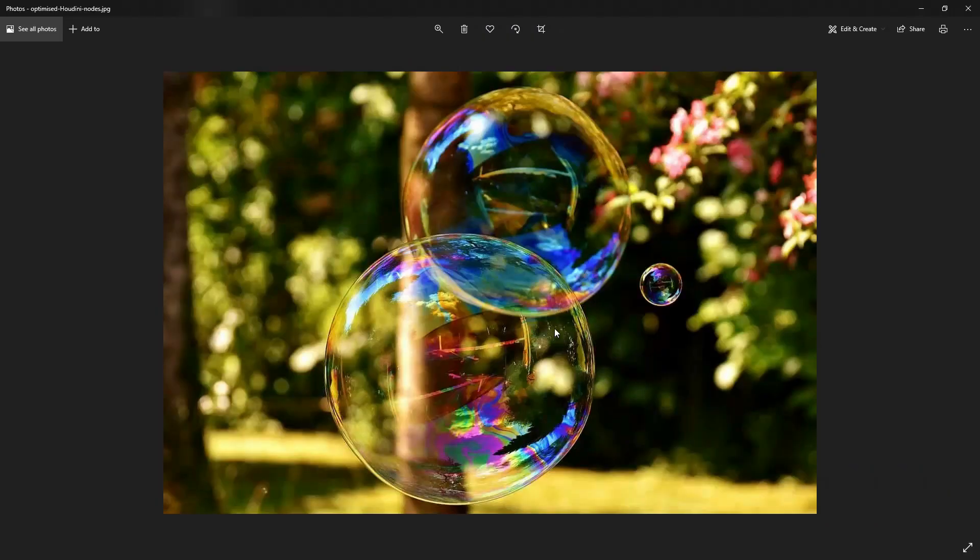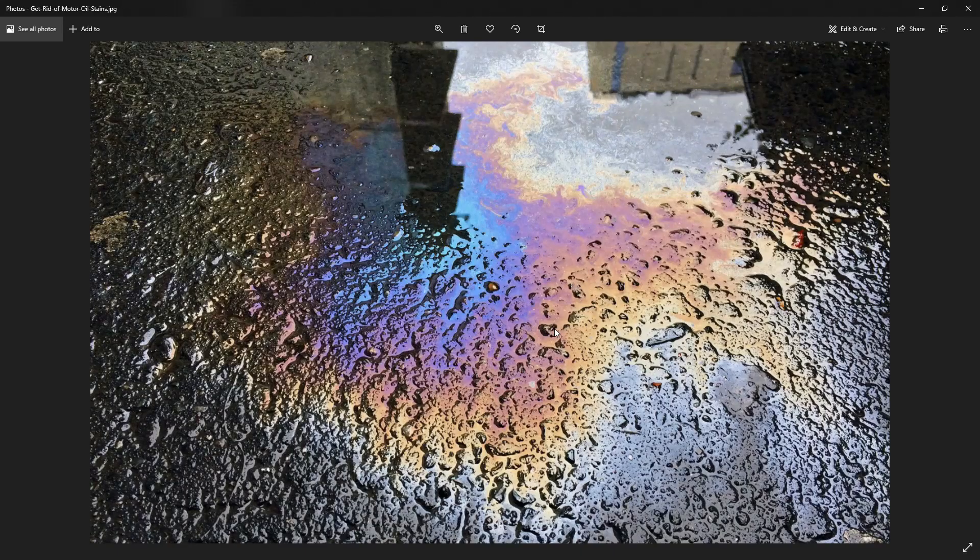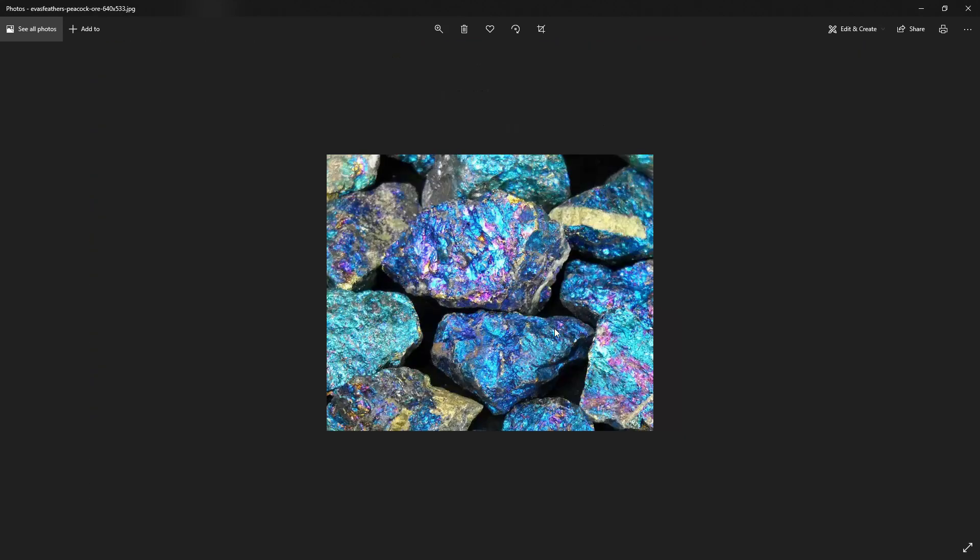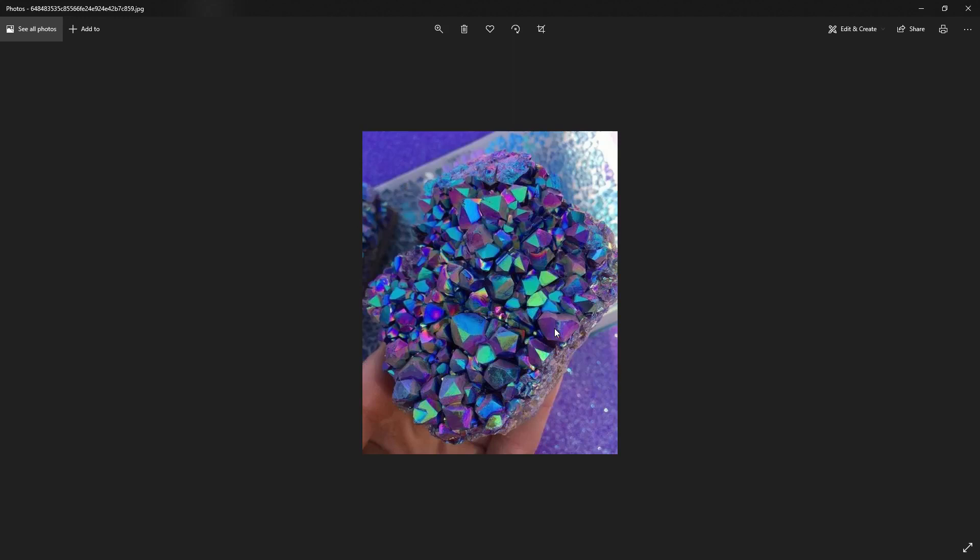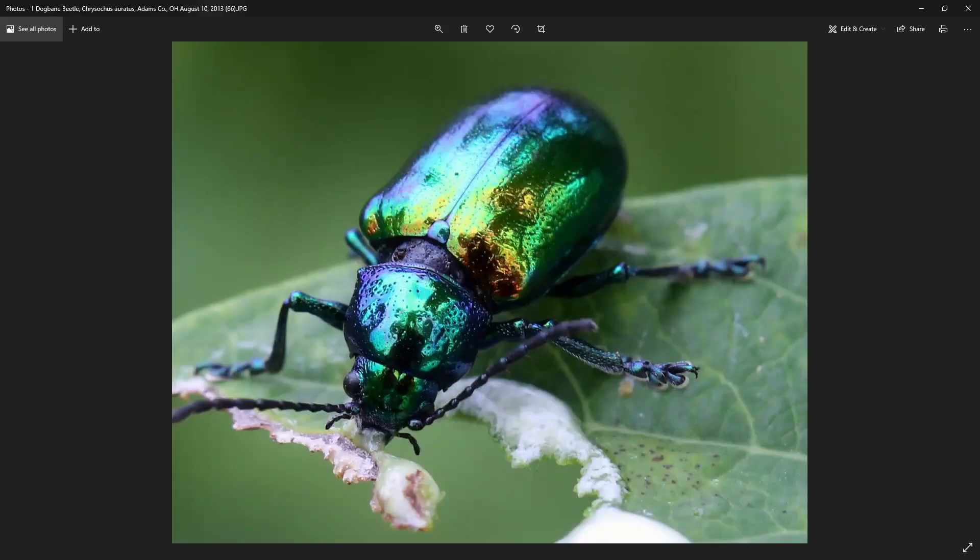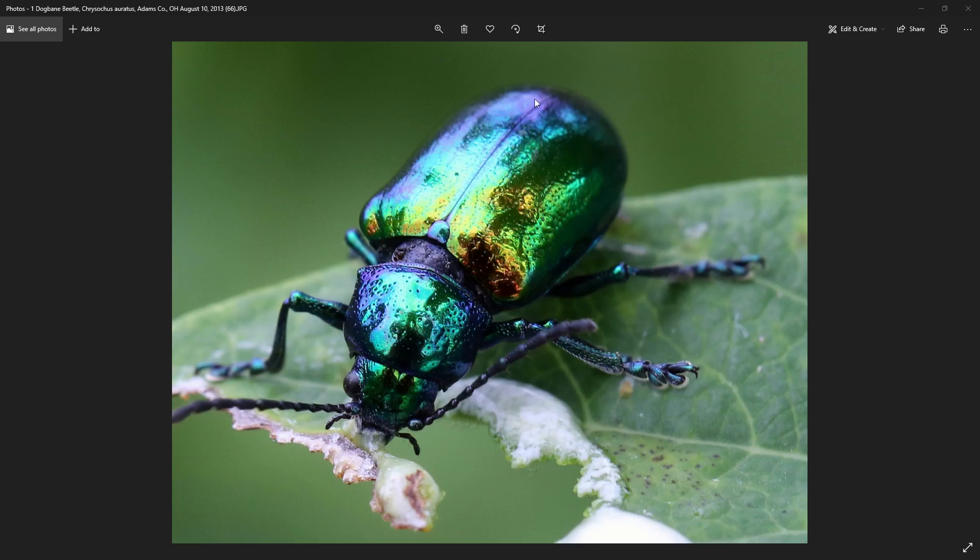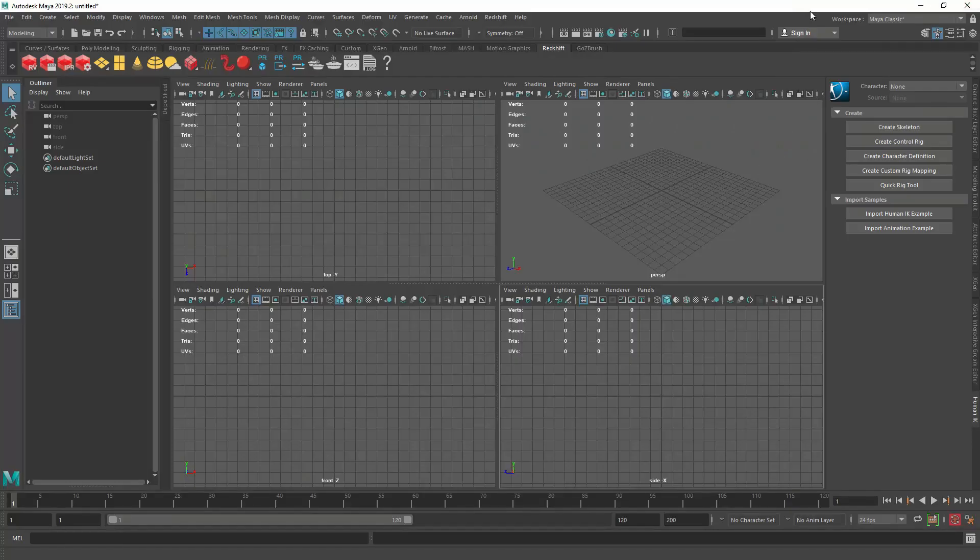So first of all, what is iridescence? Iridescence is this colorful phenomena that we noticed on oil slicks, soap bubbles, certain rocks and bugs where it reflects the colors differently. For us, it's going to be one that's based on the angle we are looking at the thing. Anything that faces the camera will have a certain color. Anything that facing away from the camera will have a different color.